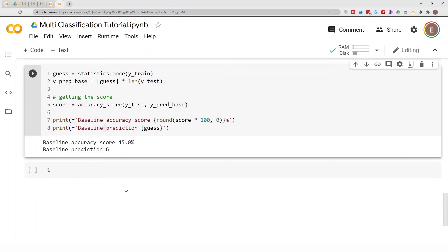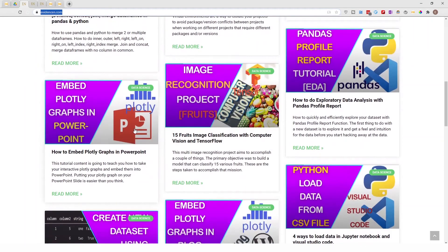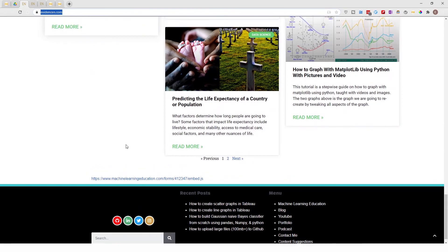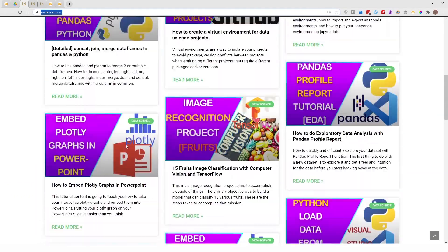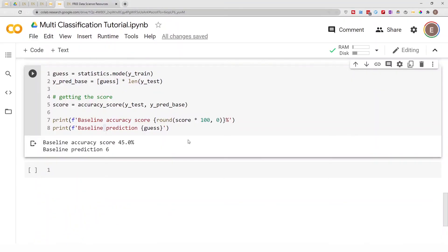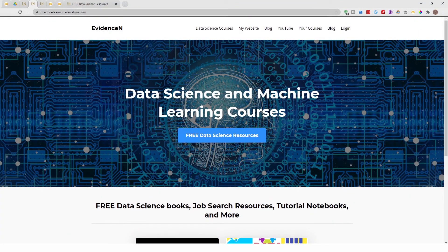For your project, you can find me online at evidencen.com. This is my primary website where I create data science blog posts, and as time goes by I'm going to create more data science blog posts. To get access to this notebook, you can go to machinelearningeducation.com.